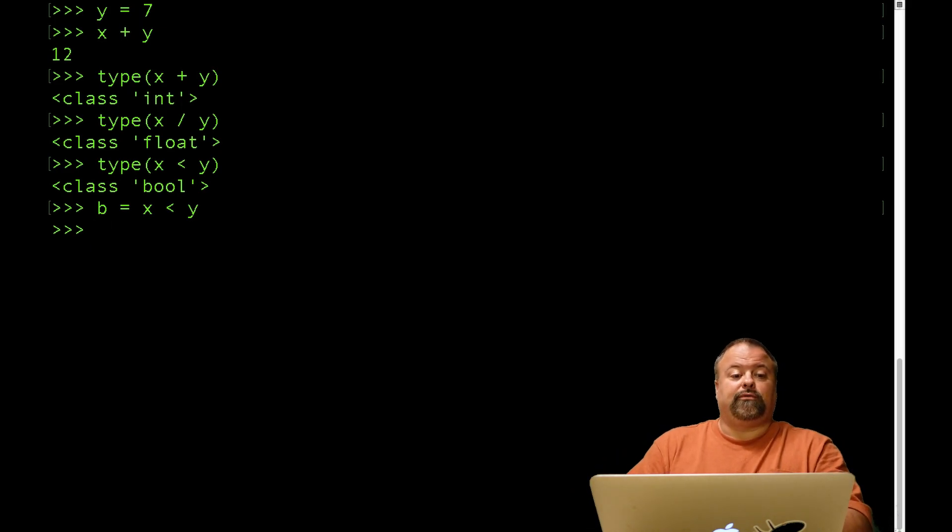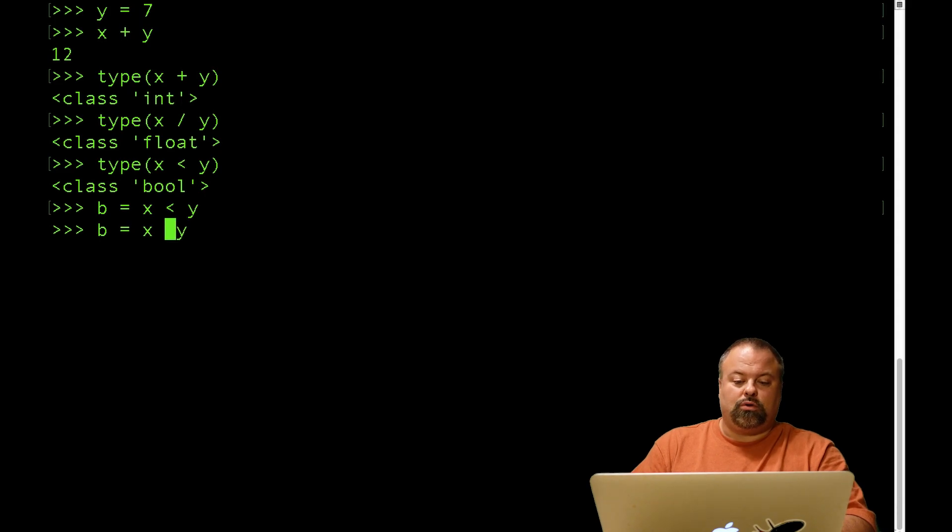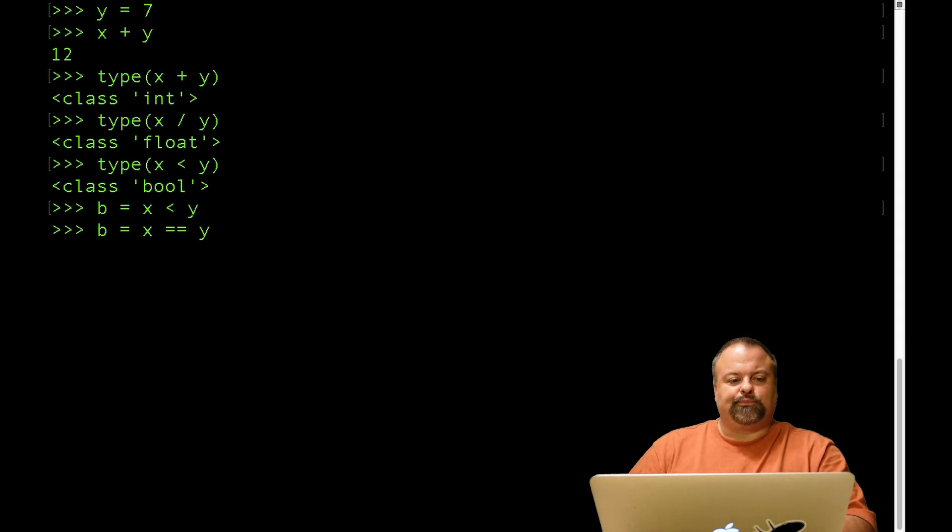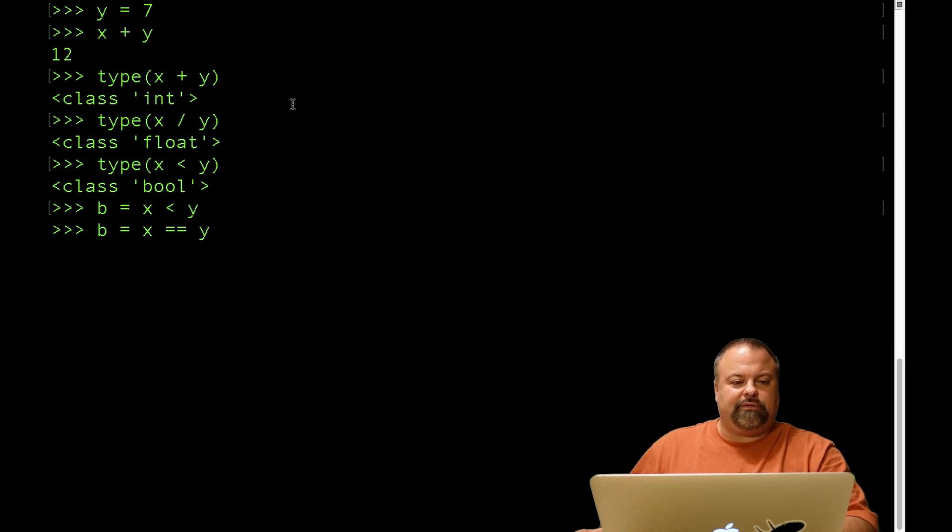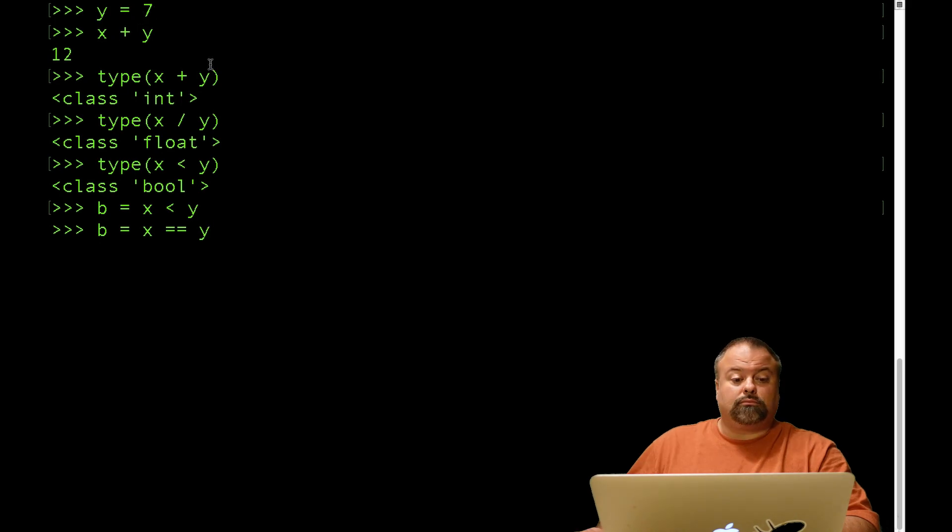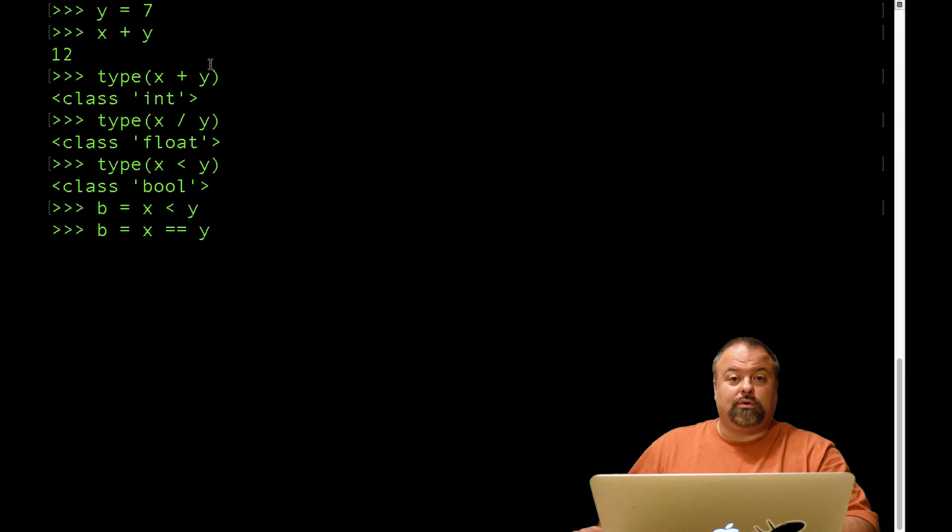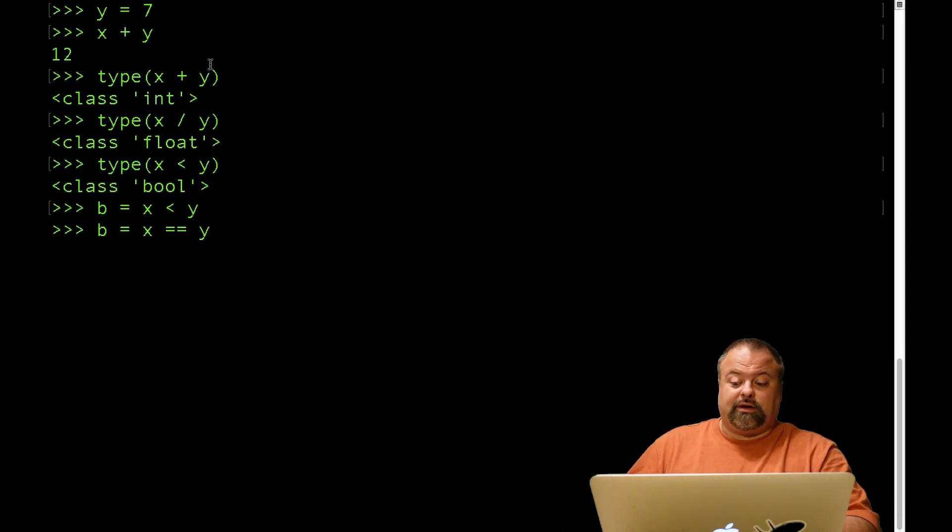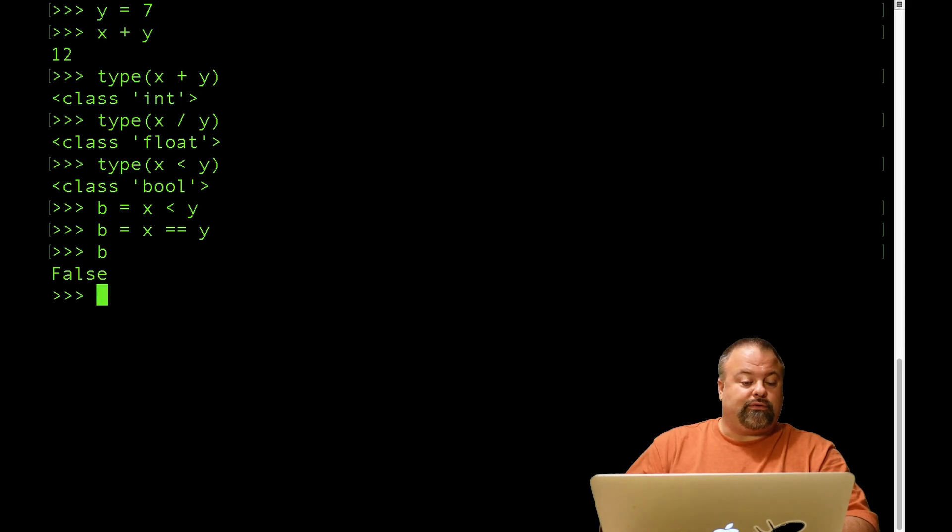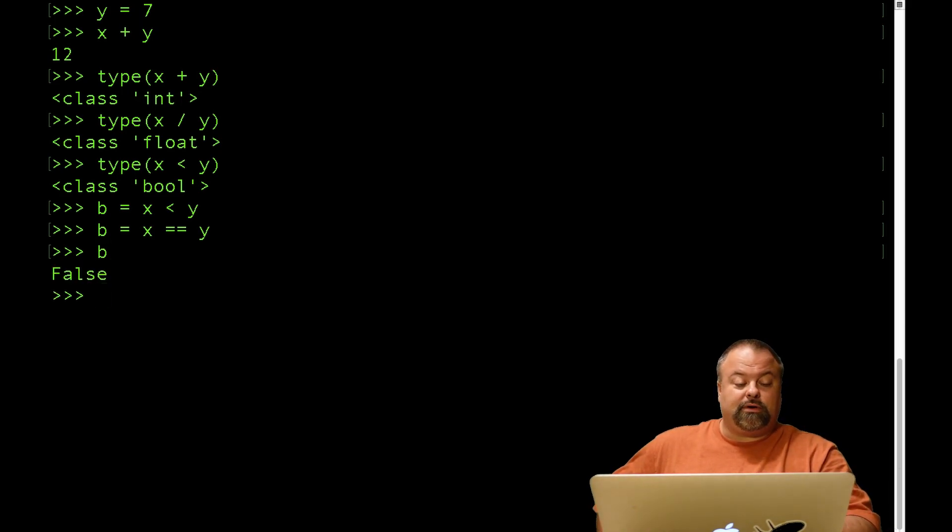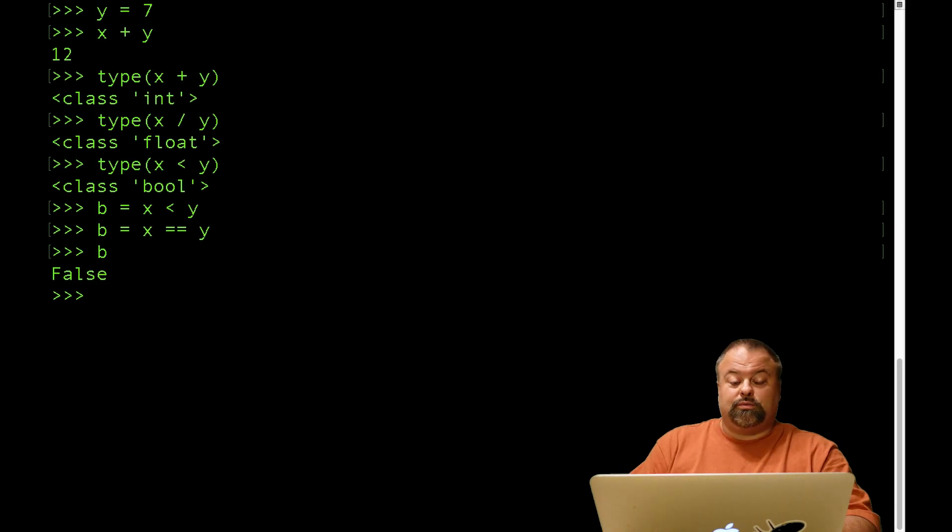For example, if we want to see if two values are equal, we would use two equal signs. So a single equal sign, as we've seen, even in this screen right here, y equals 7 here at the top, that assigns a value to a variable, and it also creates the variable, or it creates the instance of the data type. But if I do something like this, b will have the value of false, and b will of course have the type of a bool.